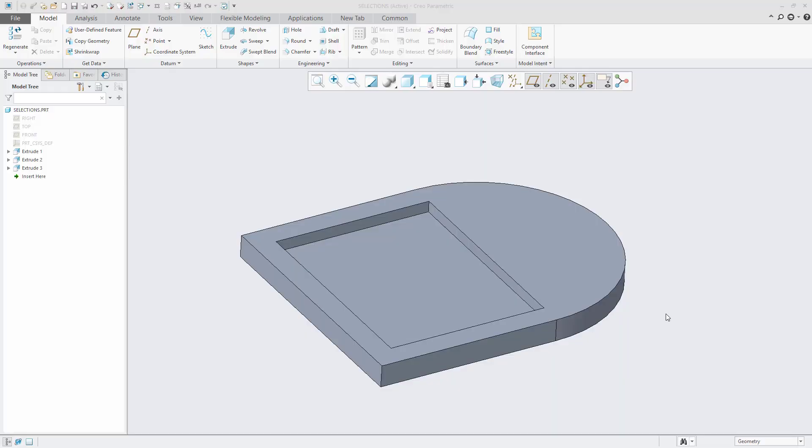When modeling in Creo Parametric, there are many ways one could go about selecting entities. In this video, I will show how to use the Control and Shift keys to make selection of entities.